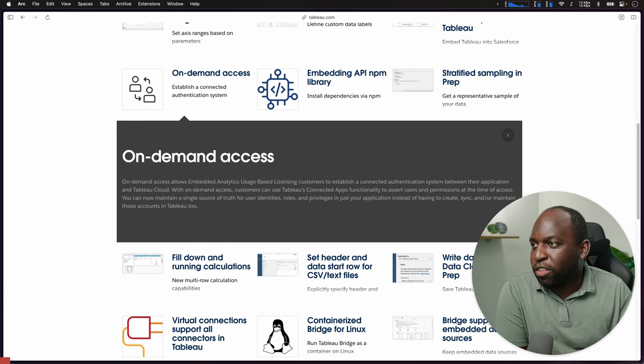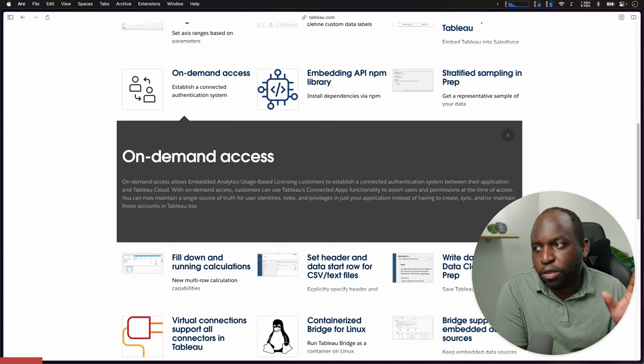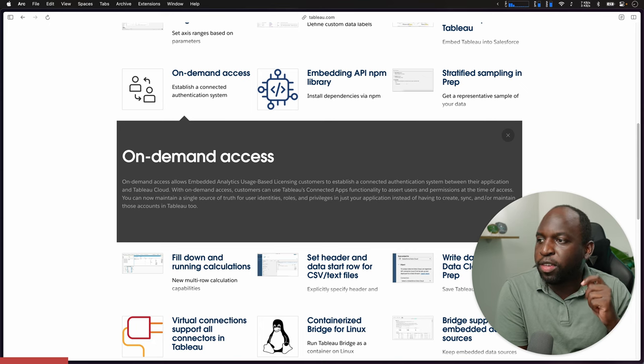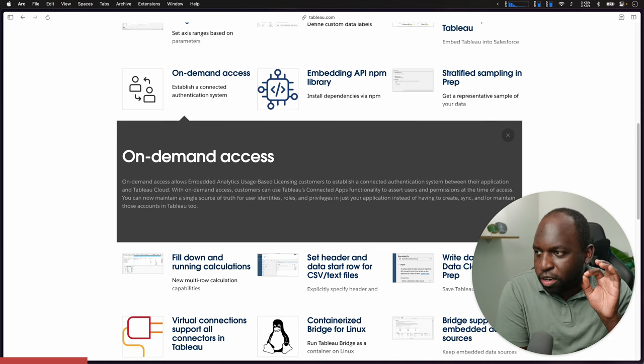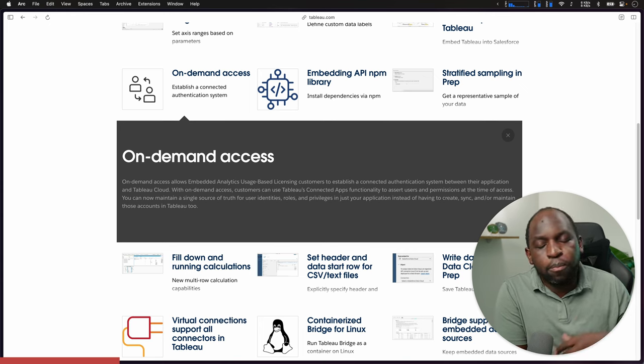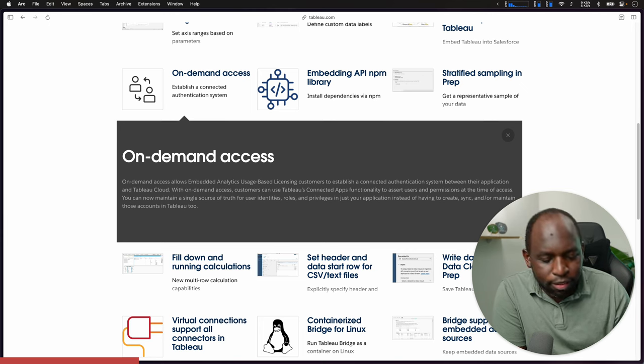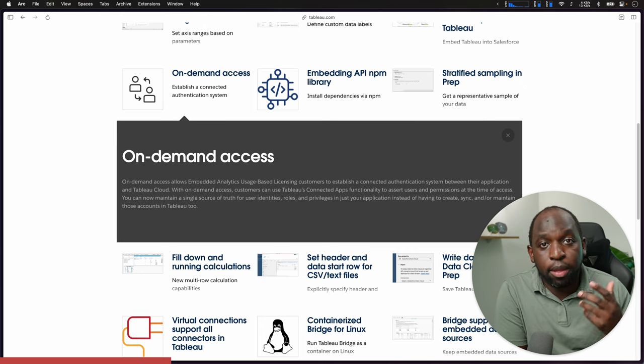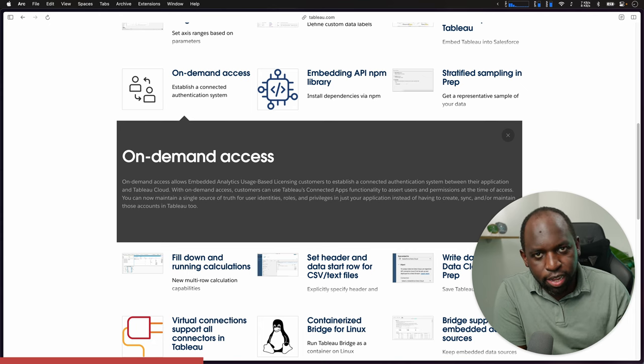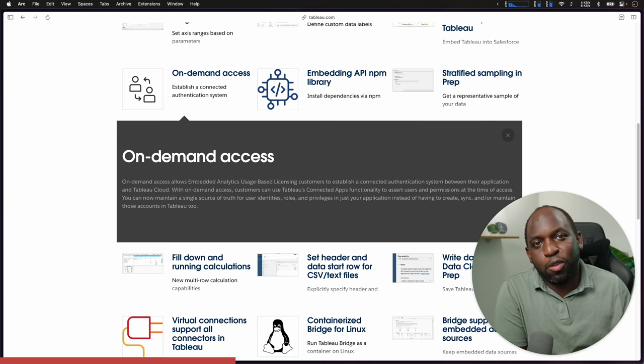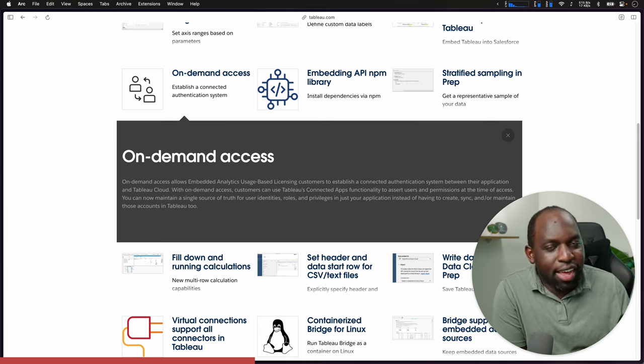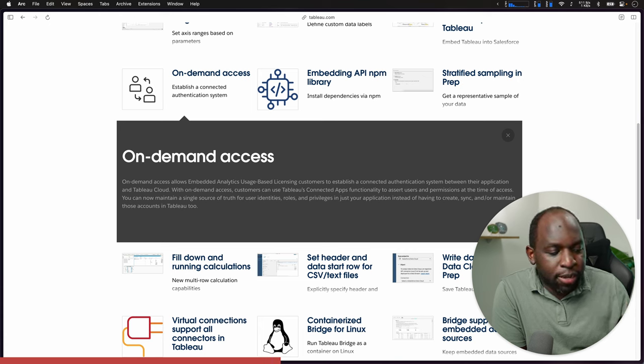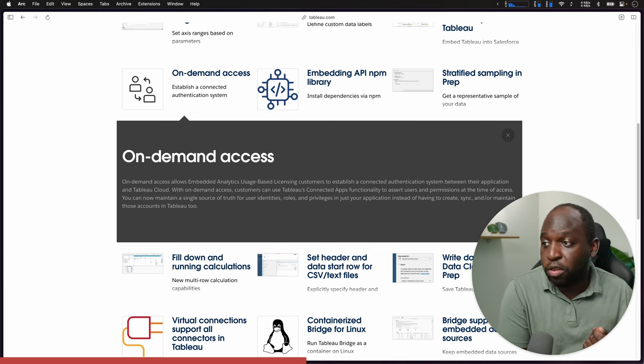On-demand access. This is part of the embedding story. Embedding is just on a march. In that sort of topic and domain, on-demand access has been a hugely requested feature. The context here is, let's say you're building an application. Let's say you're a bank. And you want to build a platform where people can come in and check their balances. You want to use Tableau as the visualization tool to visualize that data.